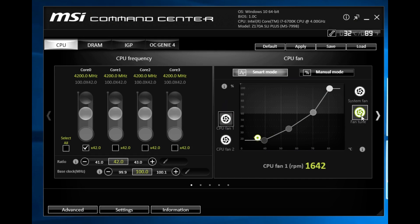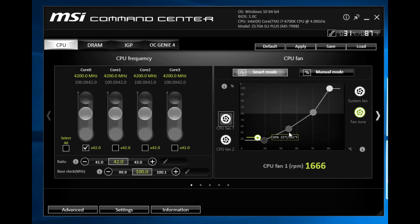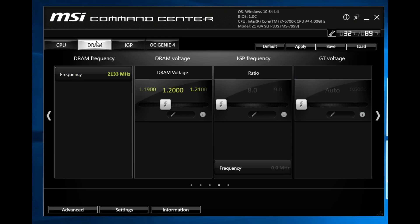There's also a fan tuning utility and this is sort of like a little benchmark that your system's gonna run to test the fans and to see how well they're performing and set them up with their own fan curves. We're not gonna run it now because it does take a little bit but once you run it it's gonna have the best possible fan curve for your current system which is nice.